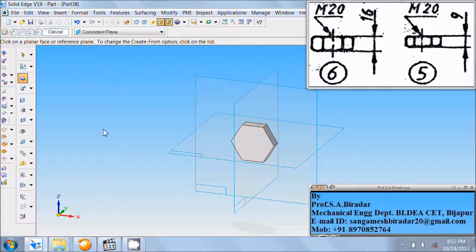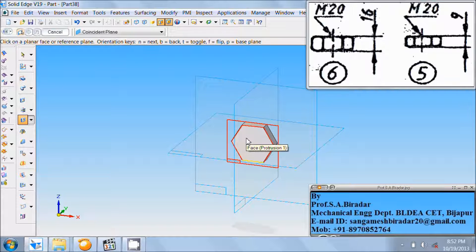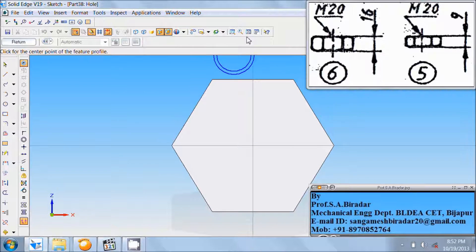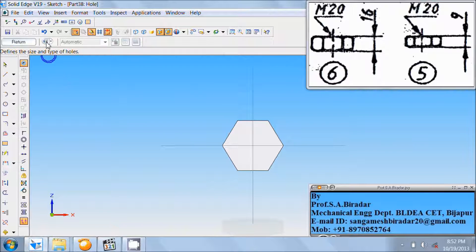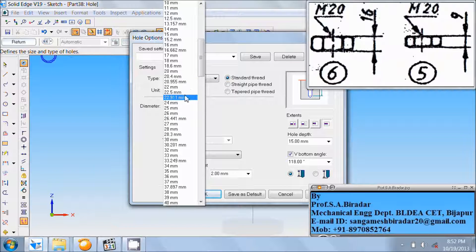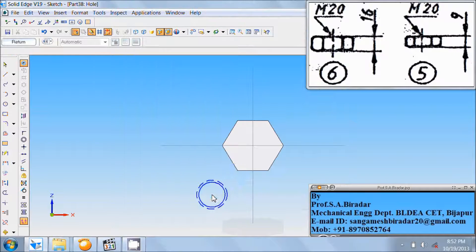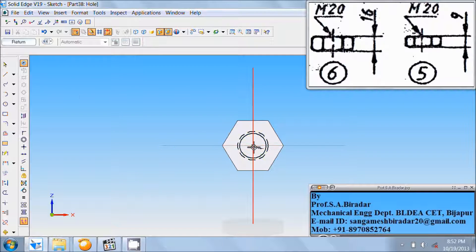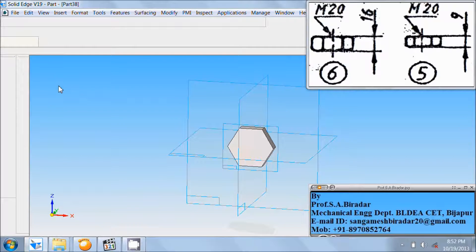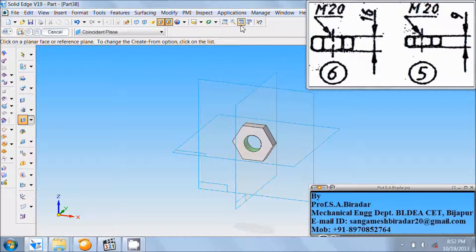Since it is M20, select the hole command and select this face. Fit it and click on hole options. Type is threaded. Diameter — M20 means 20 is the diameter. Click on through all, then click OK and place it at the center. Click on return, then click on the screen and finish it. Fit it.